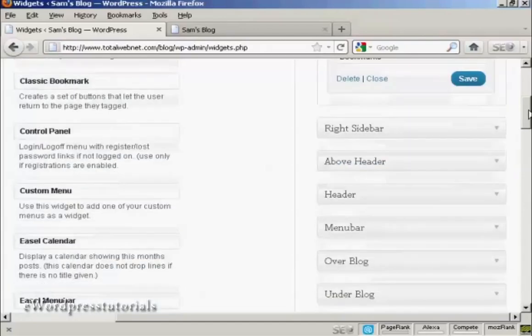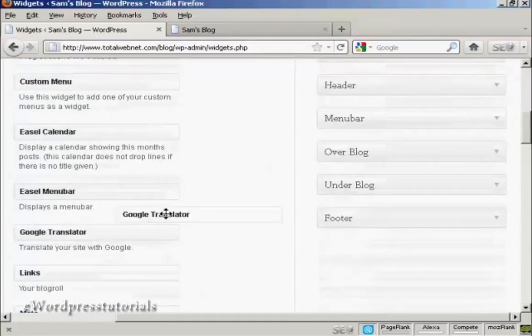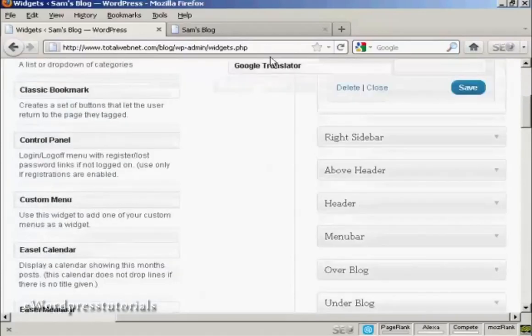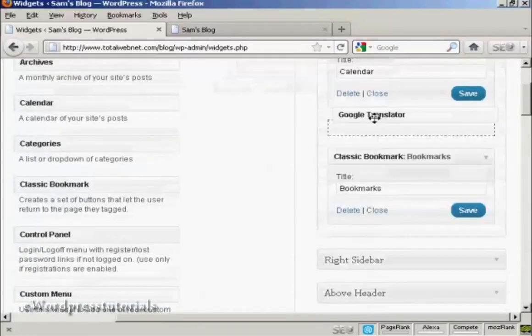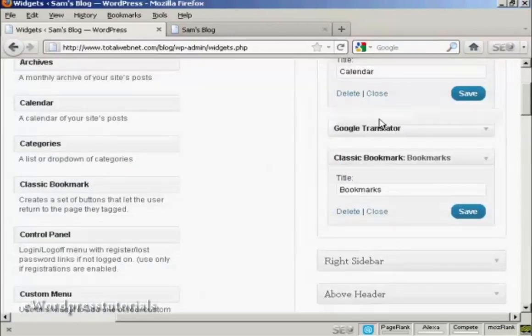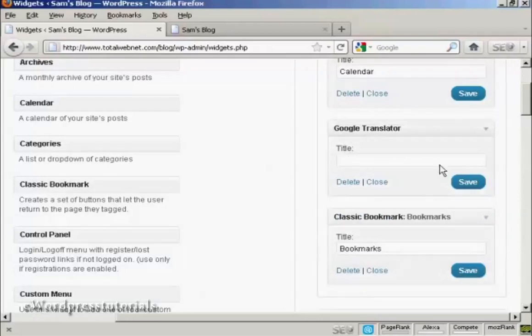And let's have one more. Let's have Google Translator. Again, just going to drag and drop it. Like that. And I won't put a title on there, just to show you what it looks like if you leave that blank. And again, click on Save.